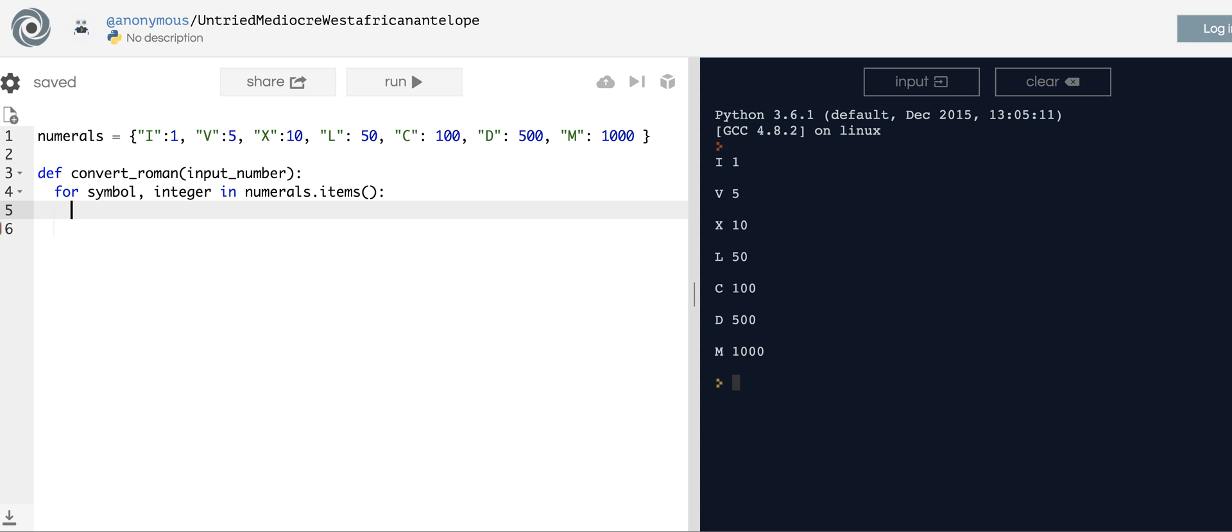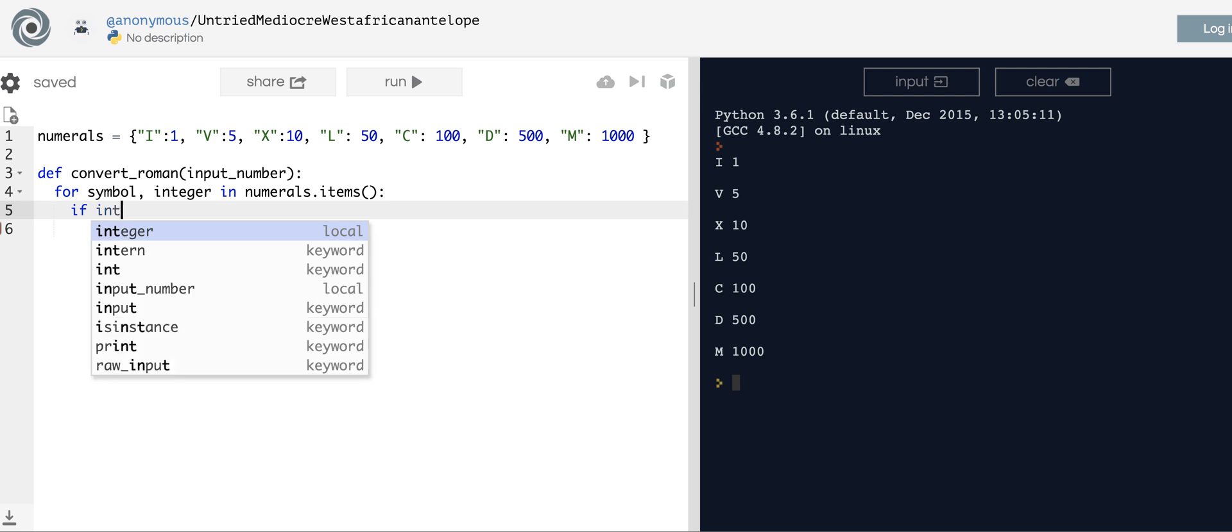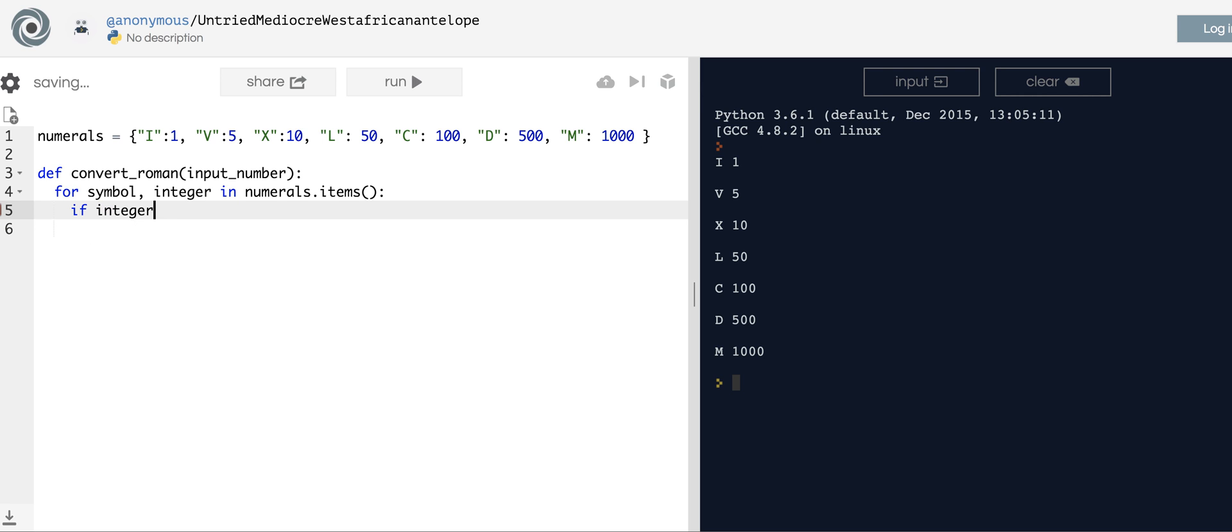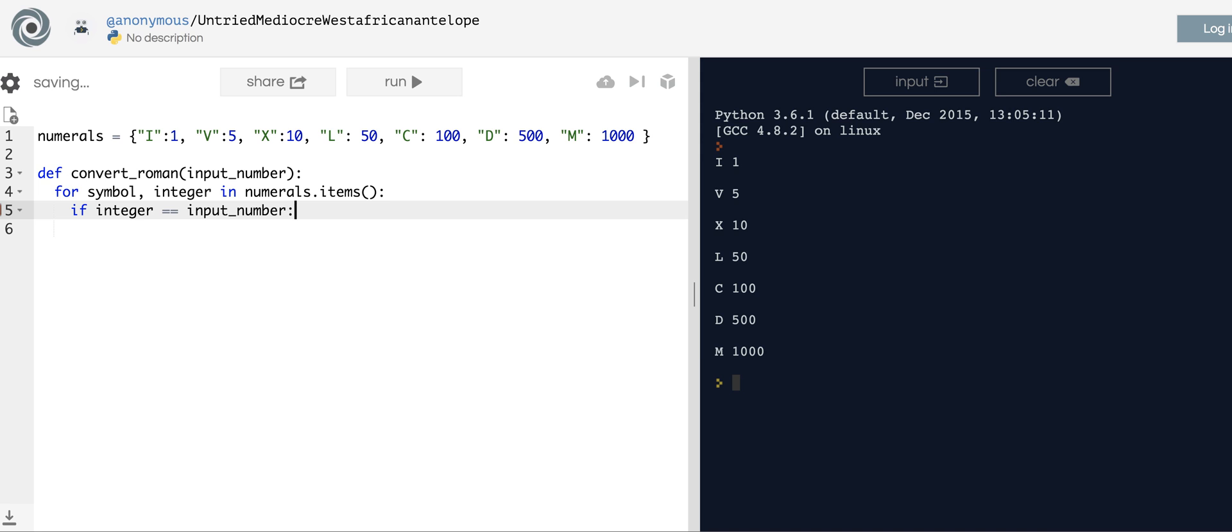The first case we're going to have to deal with is easy. If the input number is like 50 or 10 or 5, we're just going to want to return the corresponding symbol. So a simple if statement: if integer is equal to the input_number, I'm just going to keep it on one line, we're going to return the symbol.